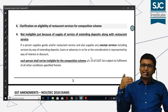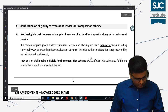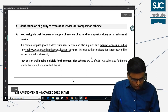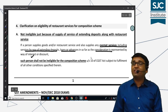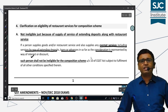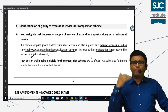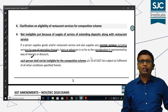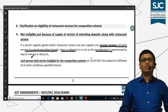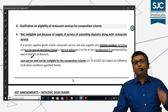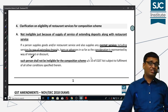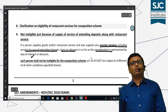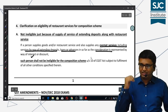If he is supplying any exempt service, that includes services by way of extending deposits, loans or advances where the consideration is represented by interest. So if you have given a loan and received bank interest — an exempt service — the answer is a clear no: you will not make him ineligible for the composition scheme just because he is supplying an exempt service, including services by way of extending deposits, loans, and advances involving interest.